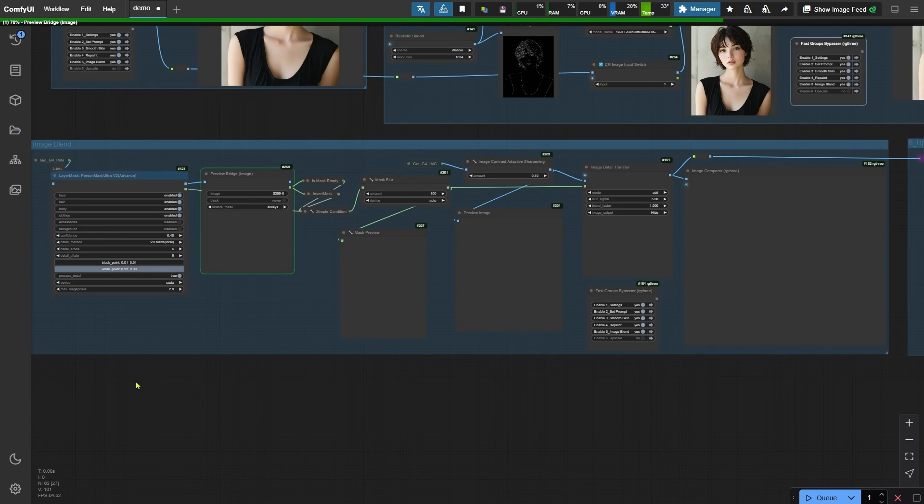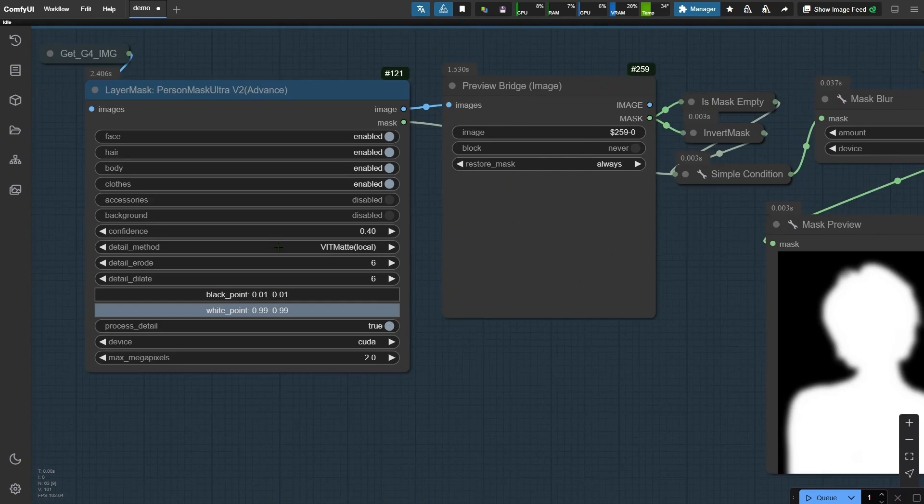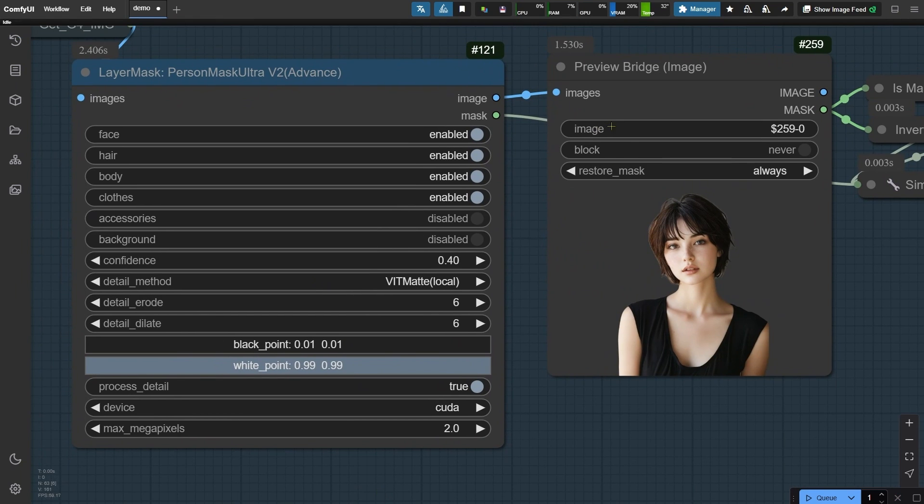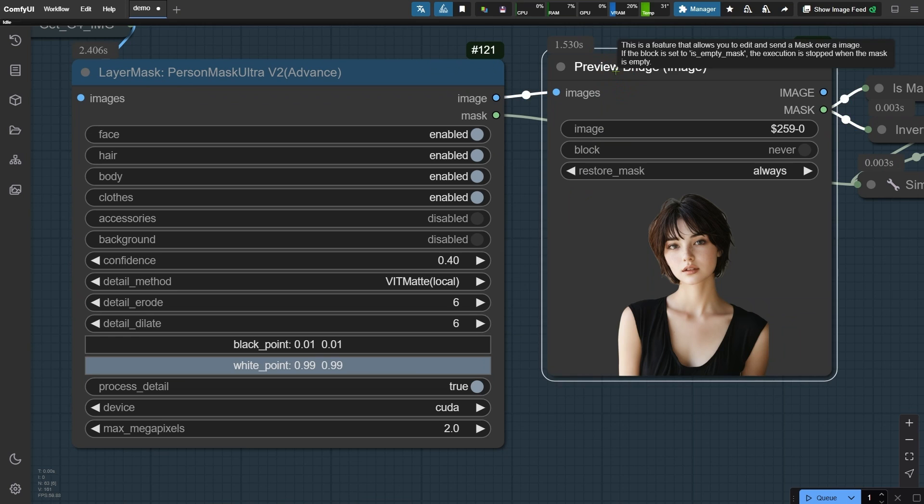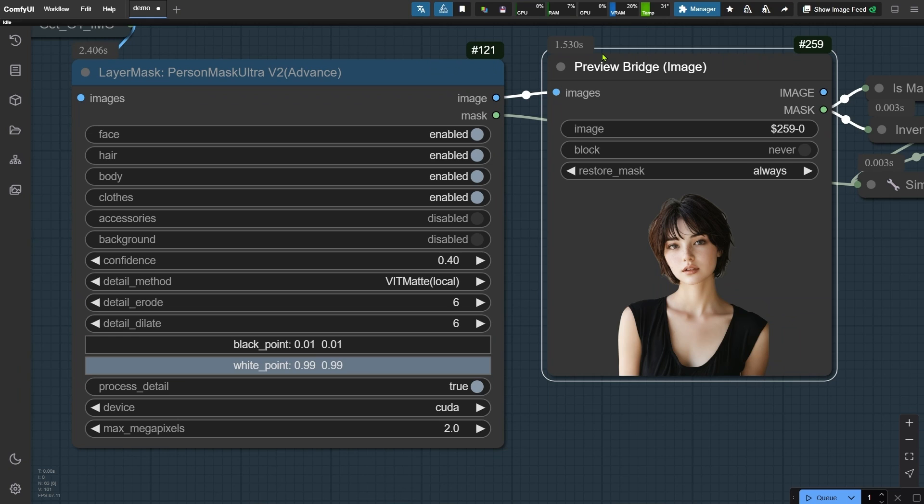Let me run the workflow first. If you take a look at the preview bridge node, you'll see that the left person mask node has generated a mask. This mask will act as the source area for the details we want to refine. I've disabled the background option in this node, so the mask excludes the background entirely.